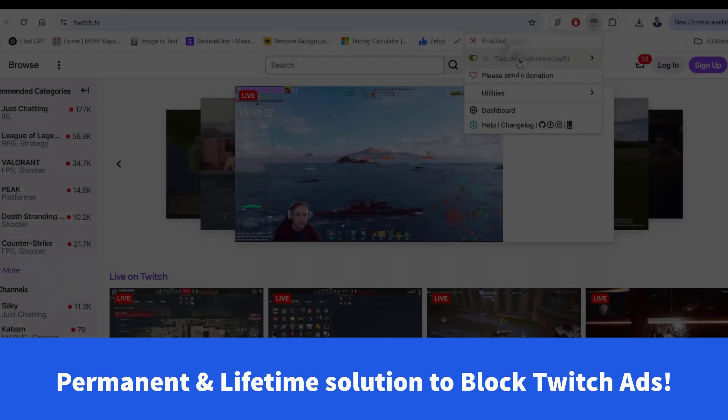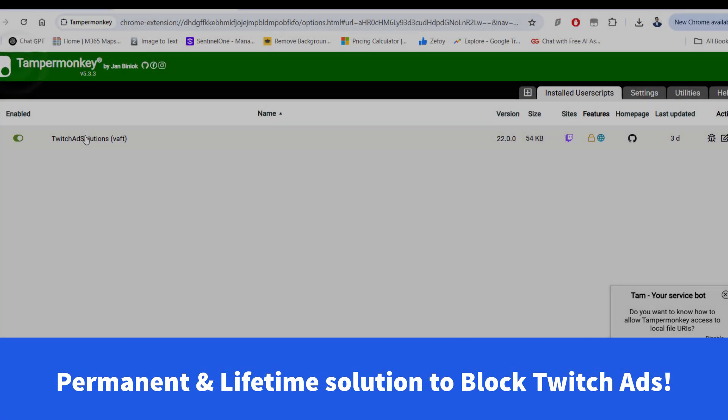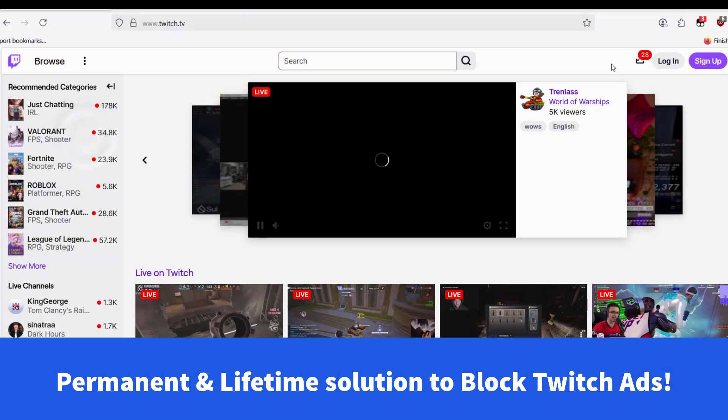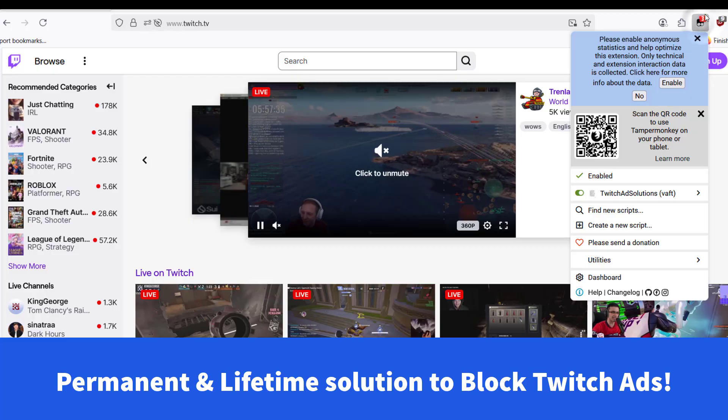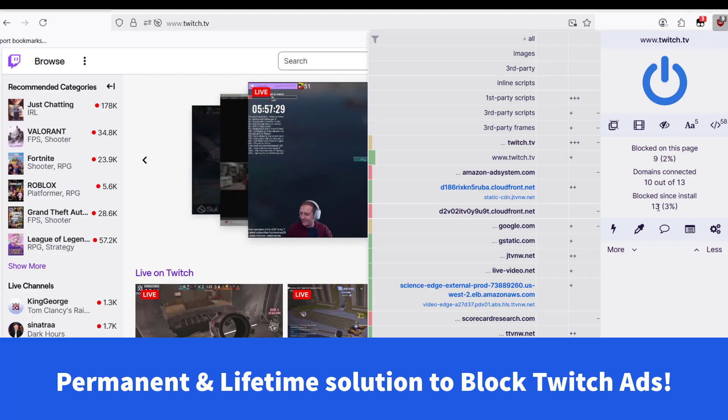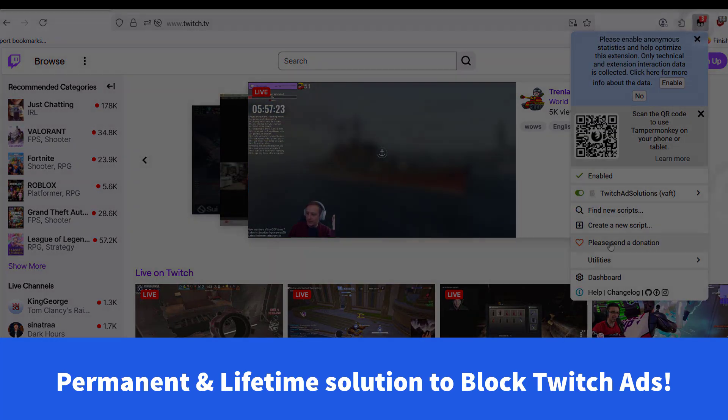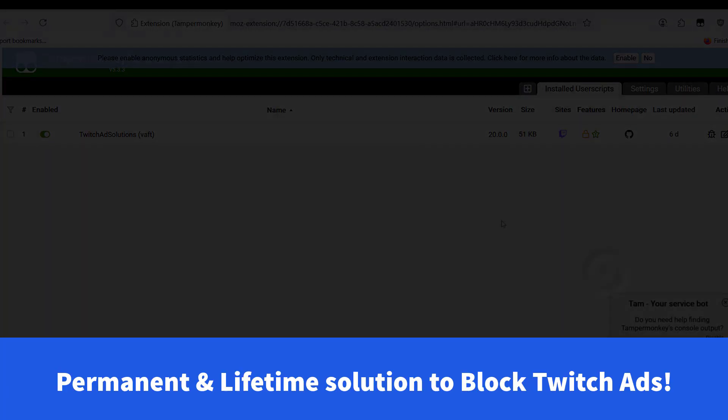If you have used uBlock, TamperMonkey or AdBlock to block Twitch ads, you already know that they work for a while until Twitch finds a way to work around them.